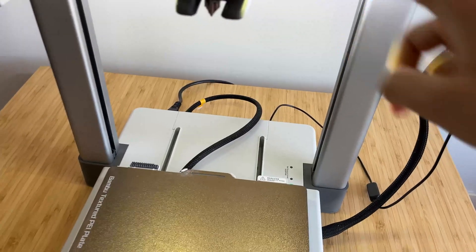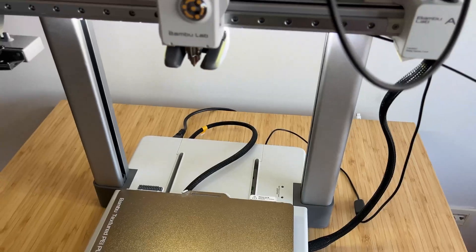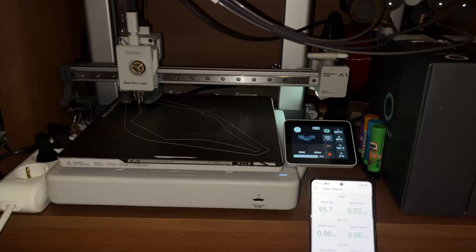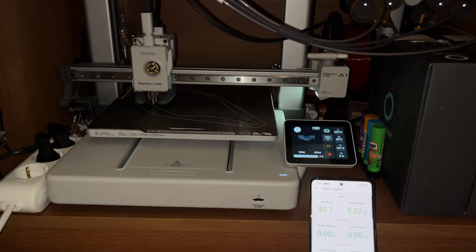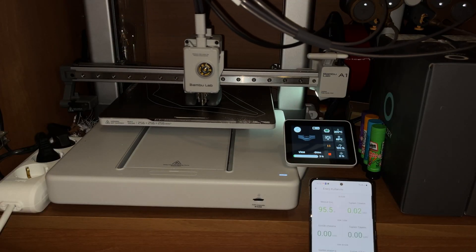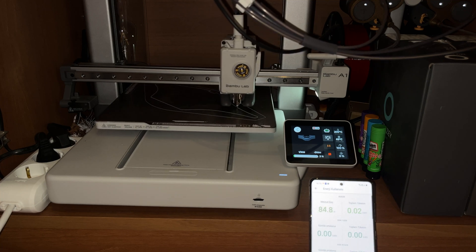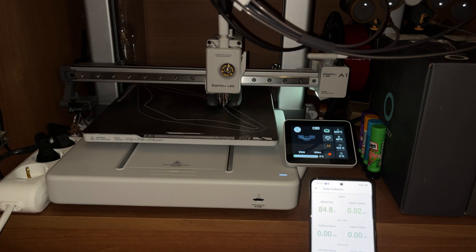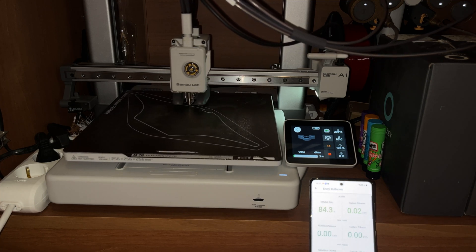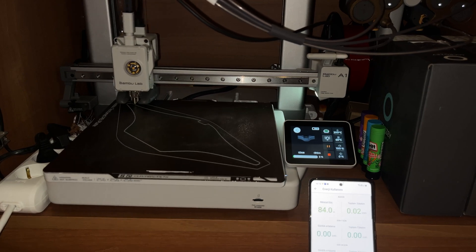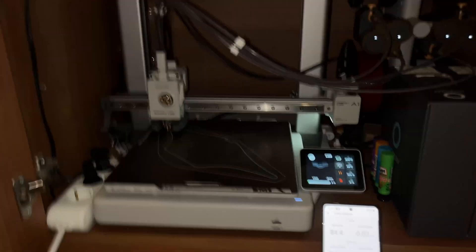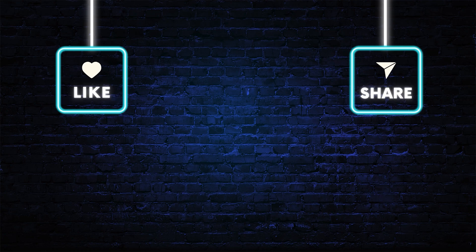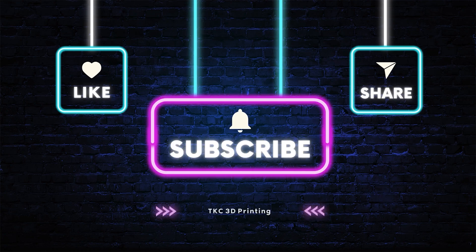That's all for today. If you found this video helpful, please give it a thumbs up, and don't forget to subscribe to the channel for more 3D printing tips, reviews, and upgrades. Also, feel free to drop any questions or thoughts in the comments below. I'd love to hear what upgrades or modifications you've made to your own printer. Thanks for watching, and see you next time!